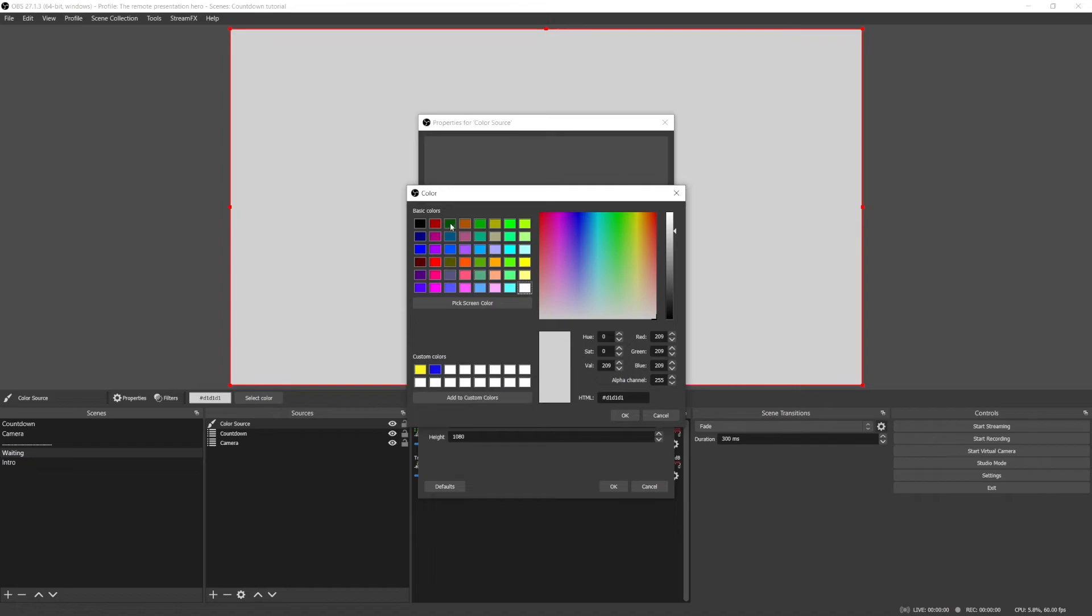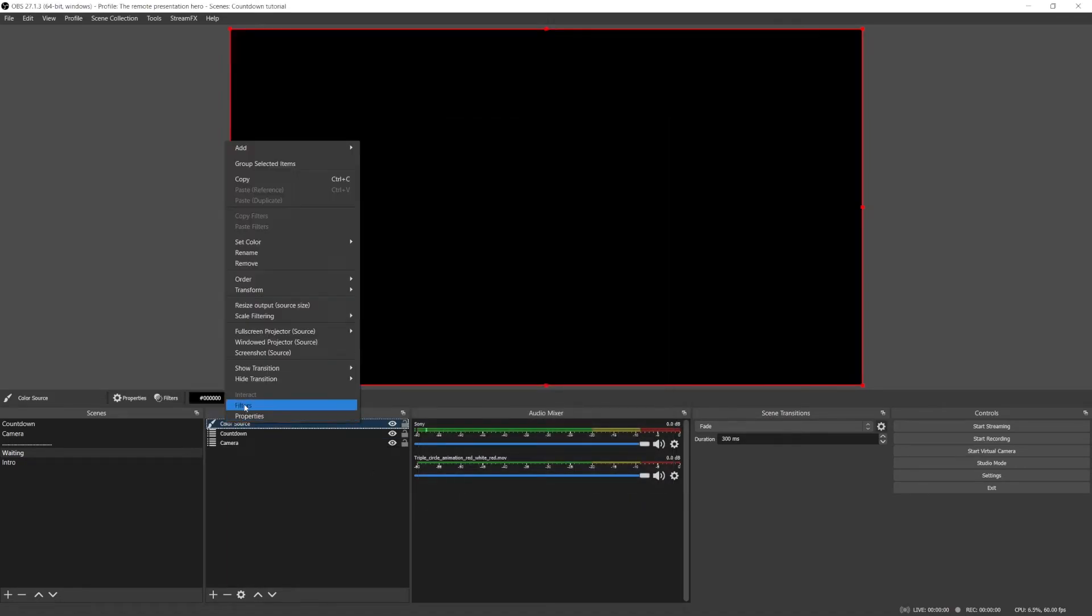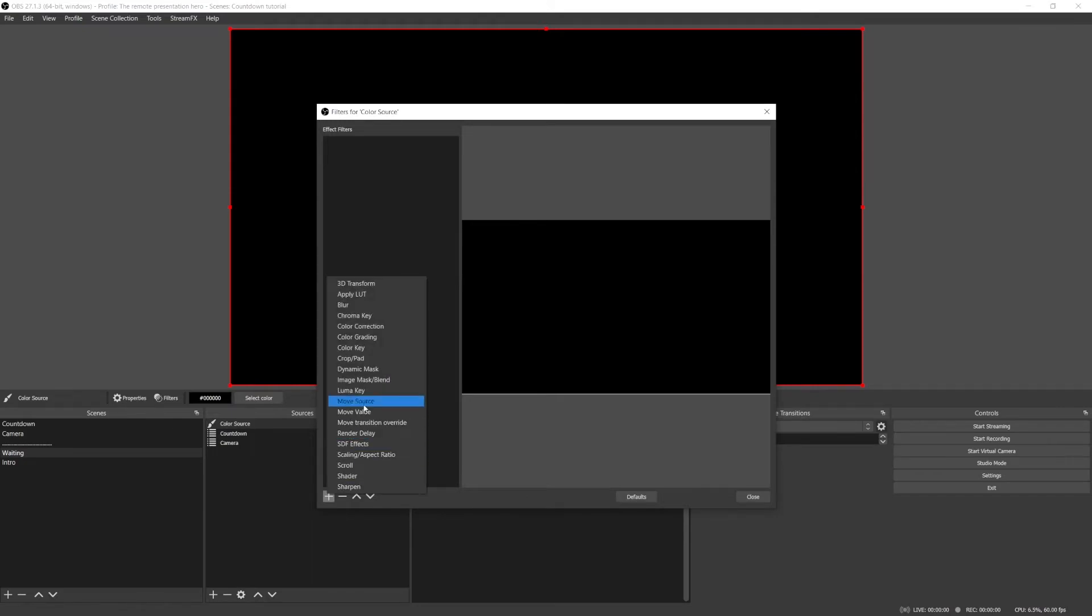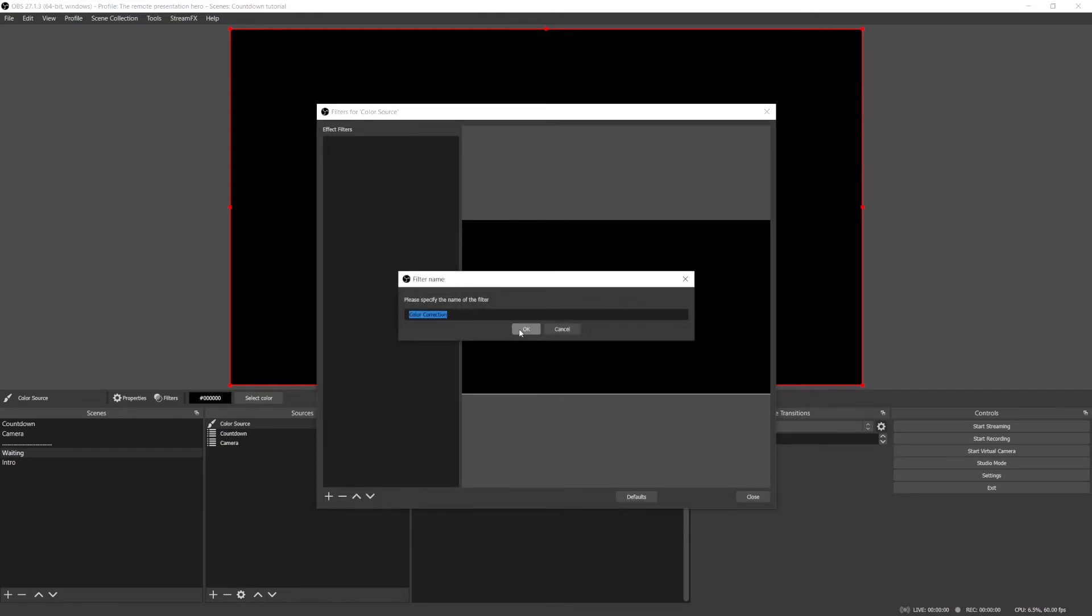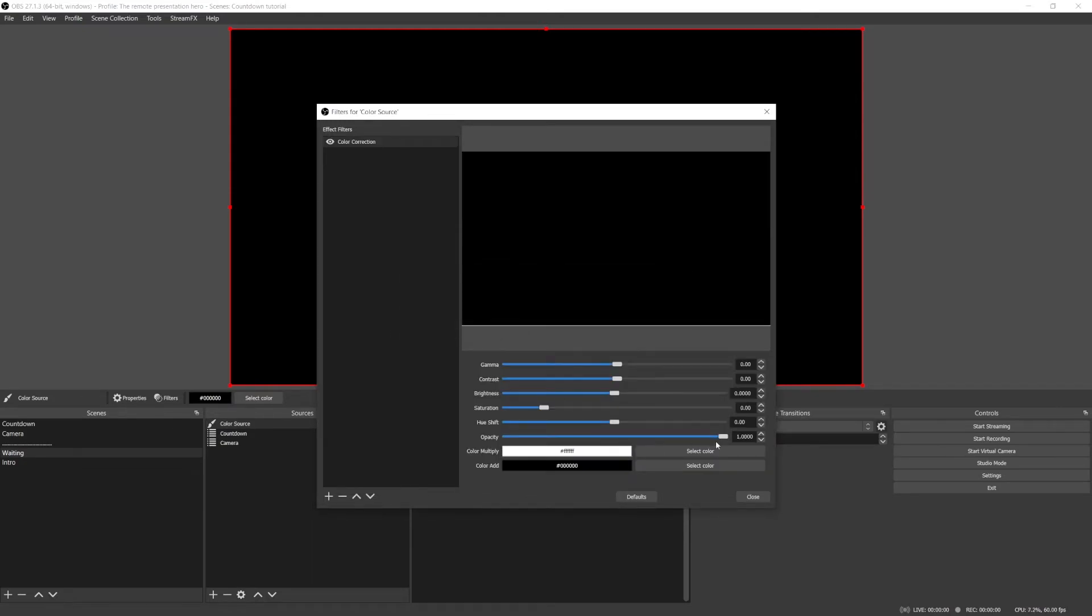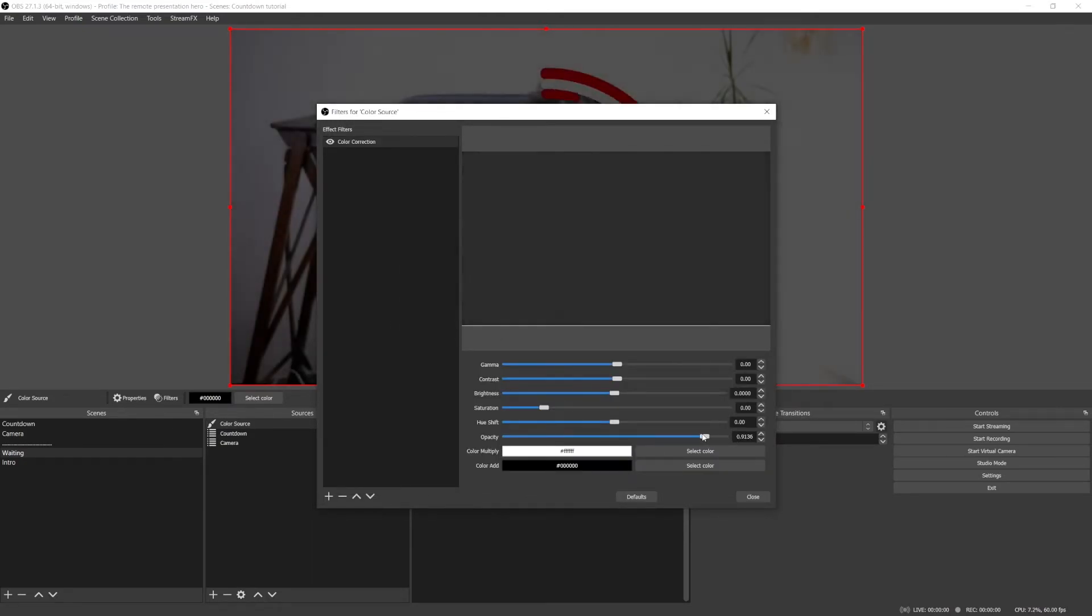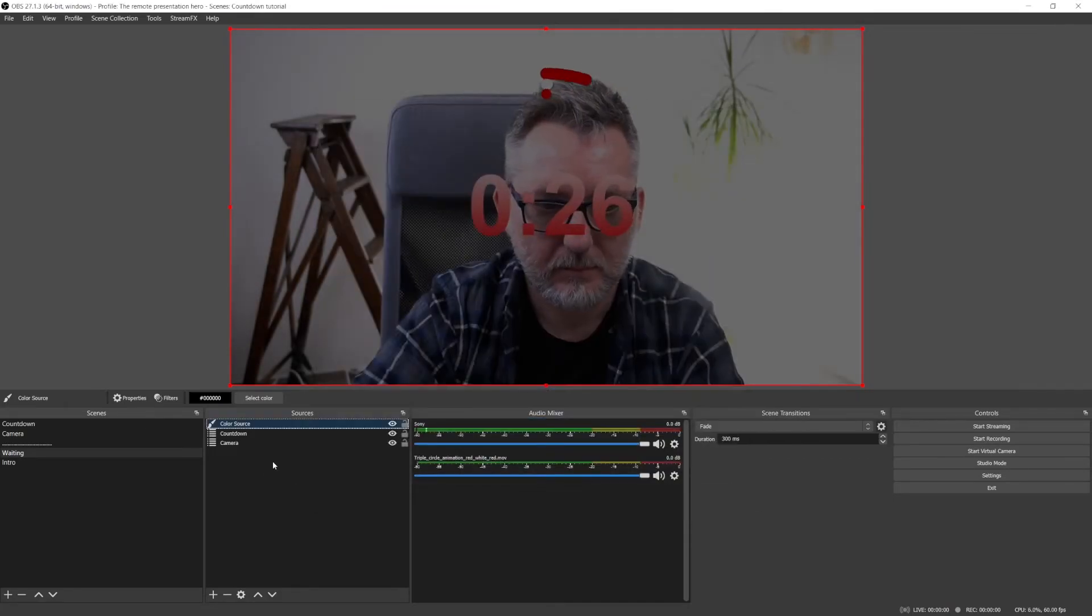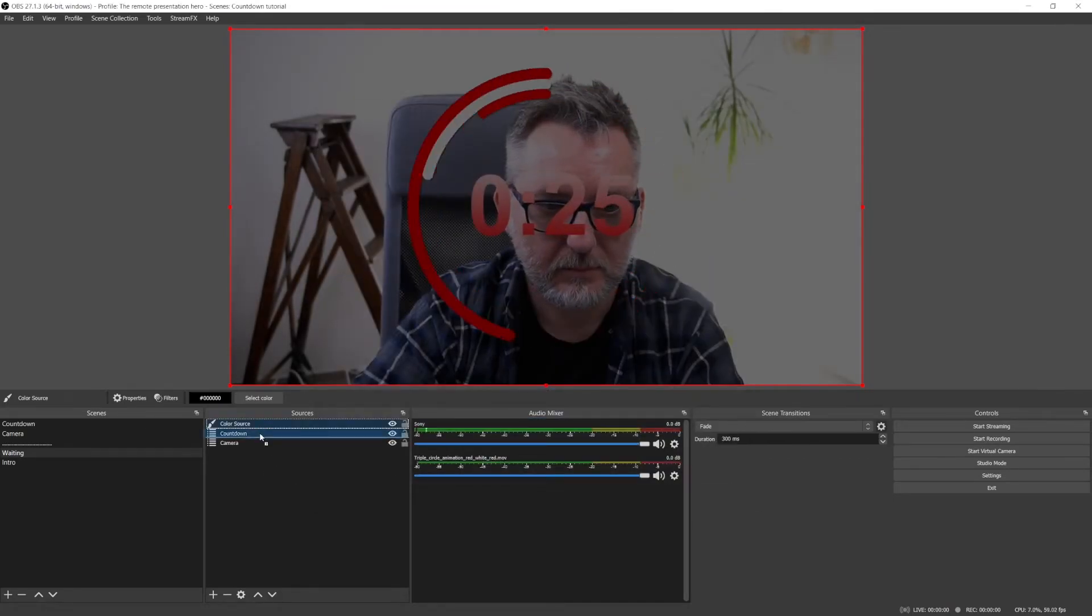choose black as color, and then add a color correction filter. Just play with the opacity until you've reached the result that you want, then make sure that the countdown scene is on top of the color source scene.